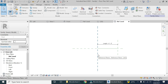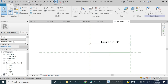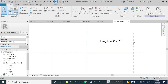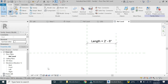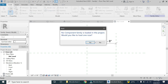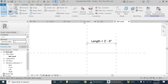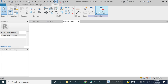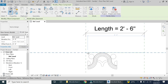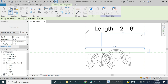The total width of one part of the fascia which we created in the generic model family is one foot three inches. I am going to set the length of the line to be two feet six inches, which is basically double one foot three inches. Now load this generic model family into the generic model line-based file and place it here.